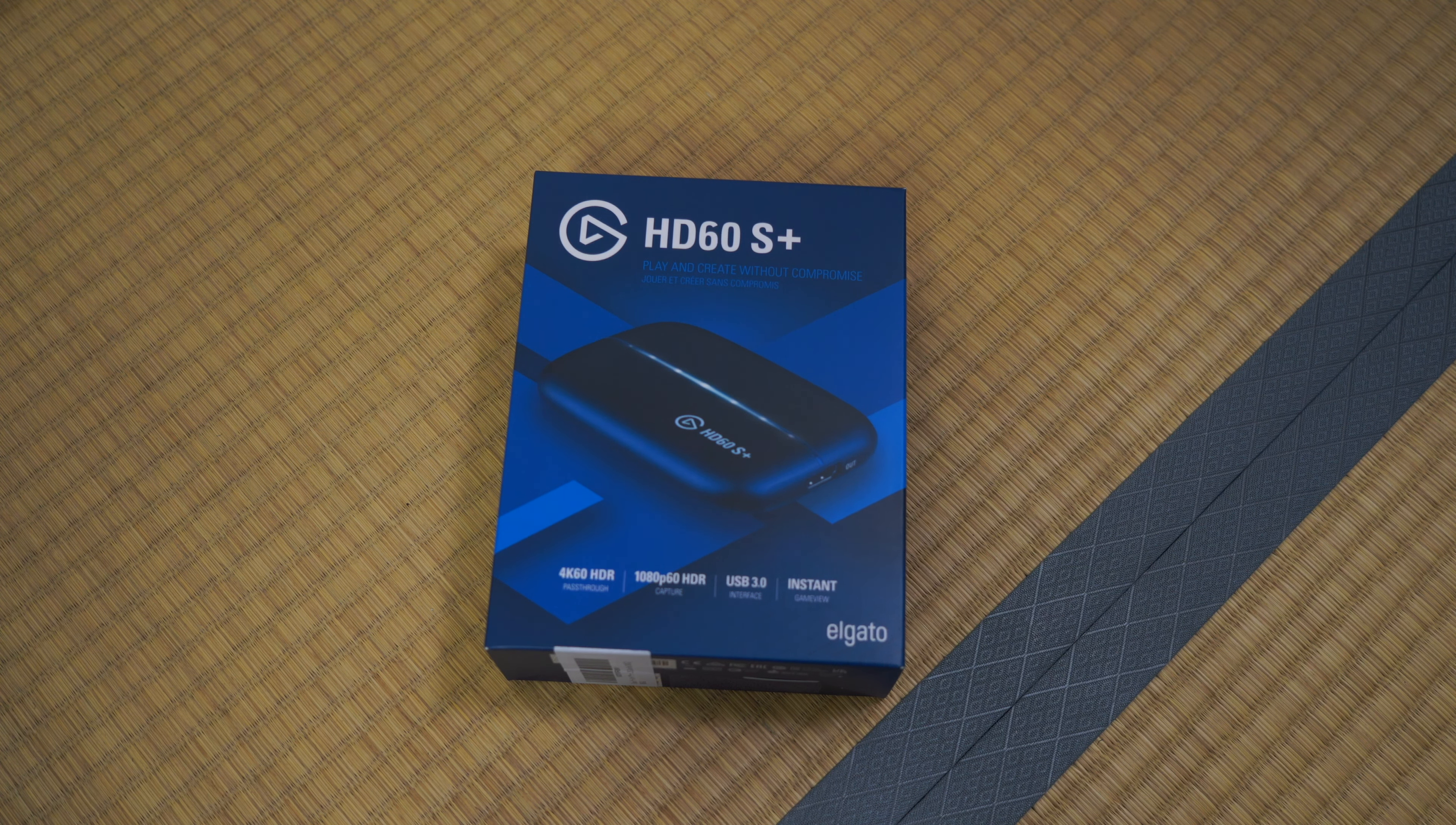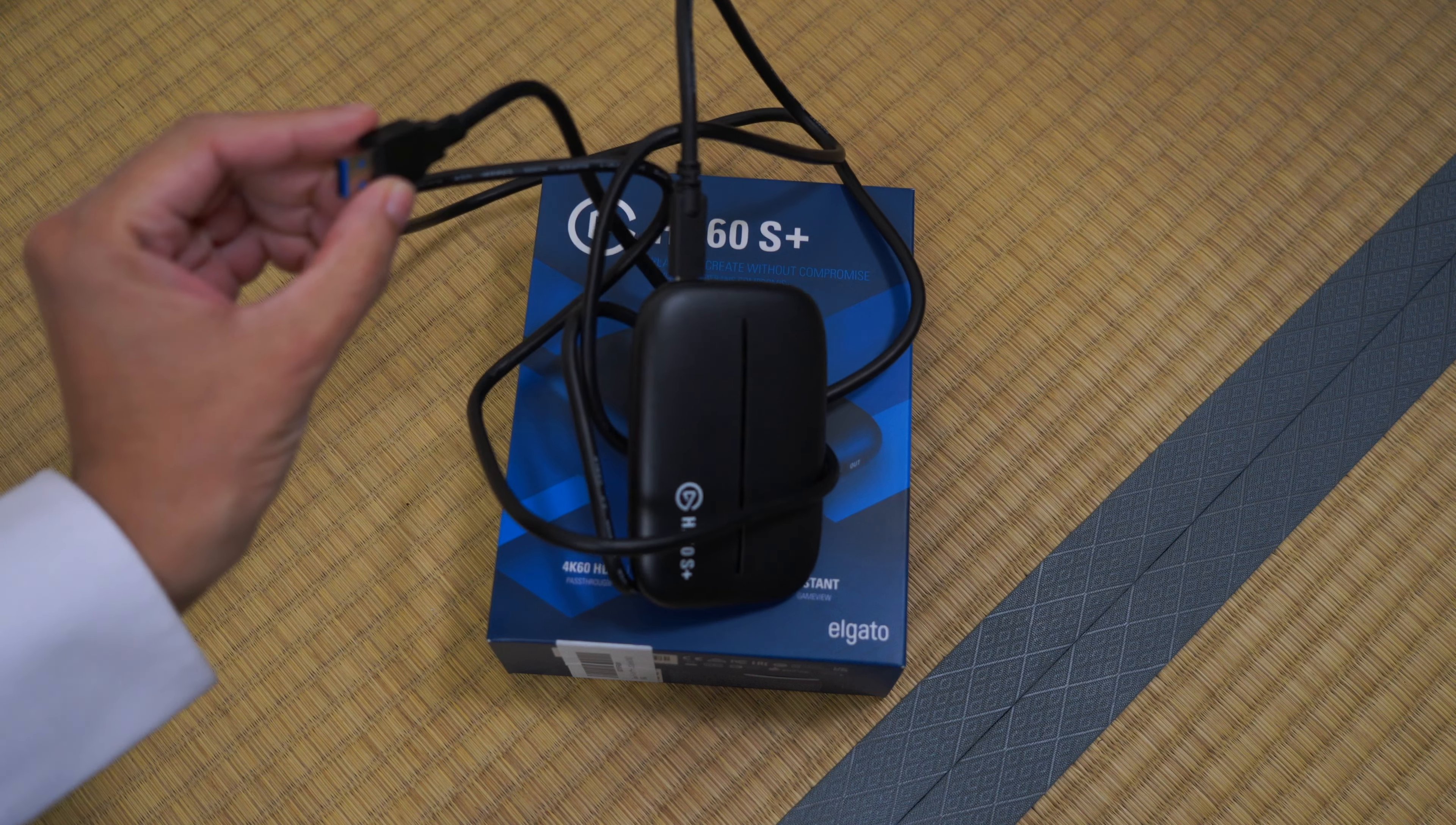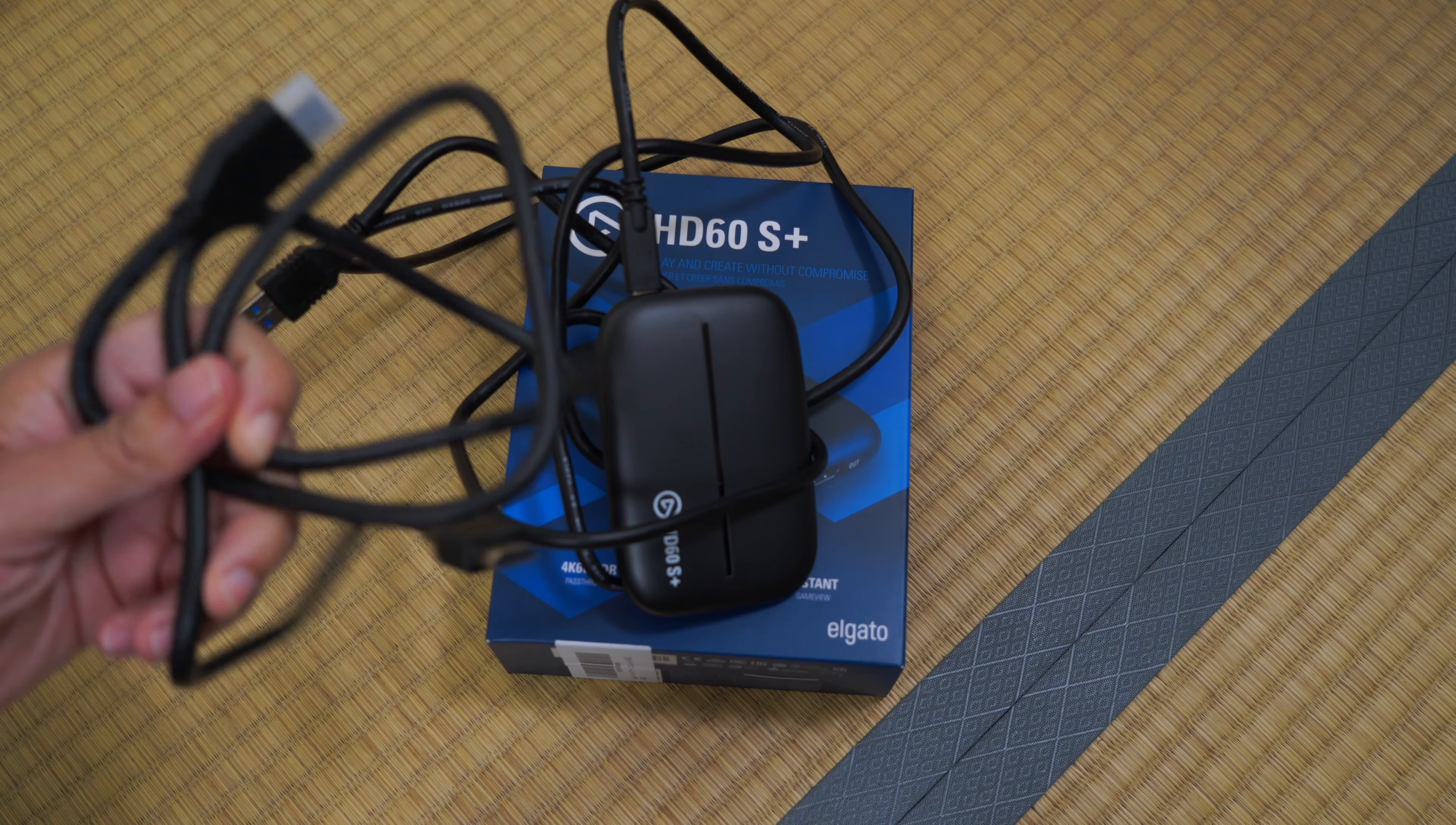And what it came with, it came with the device itself here. It came with a USB to USB-A cable that goes inside of your computer. And also it came with an HDMI cable. HDMI cable is very nice.